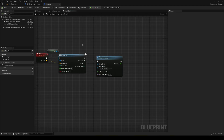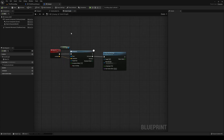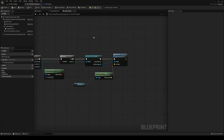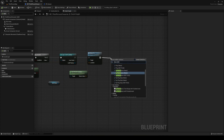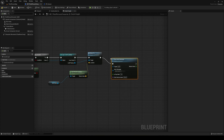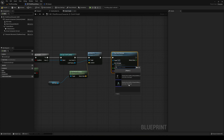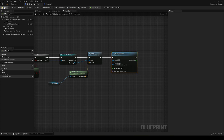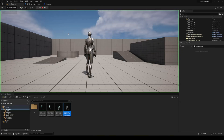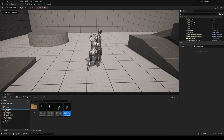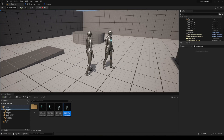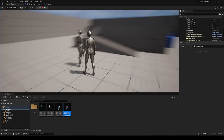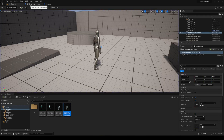Also on the player, after the move, add a play montage node and select the attacker montage. Hit play, press E — the enemy moves into position and we attack. The animation is playing but the rotation is still facing the wrong way, so let's fix that.